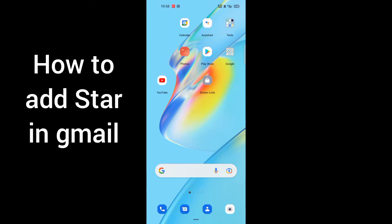Hello guys, welcome back to another brand new video. In this video I will teach you how you can add stars in your Gmail app. Okay guys, here we go and at first you have to go in your Gmail.